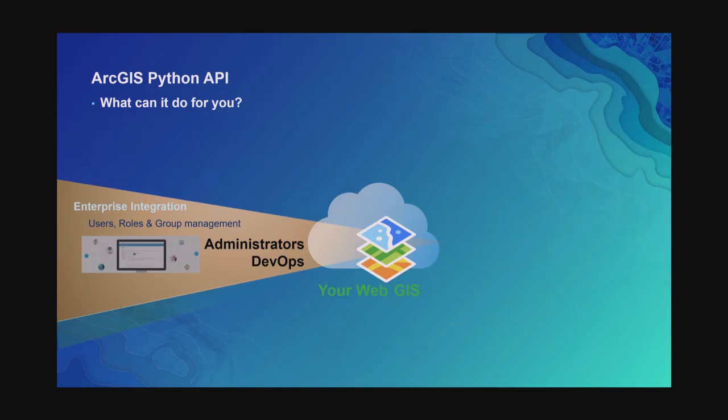On the right, you've got content publishers — that includes publishing different kinds of layers and services, different packages, tile packages, scene packages. You can publish all of those. You want to publish feature data as feature services, keep your feature services updated in sync, do replication and sync workflows, and keep your content up to date.